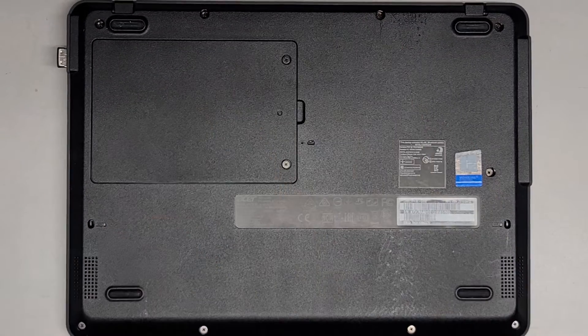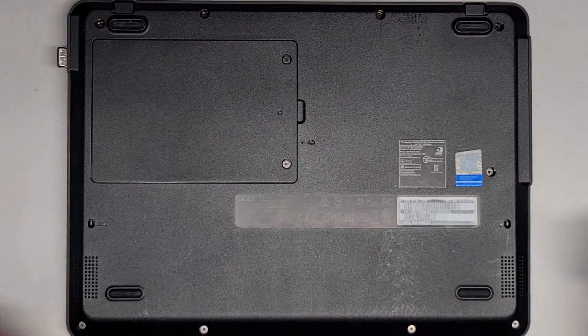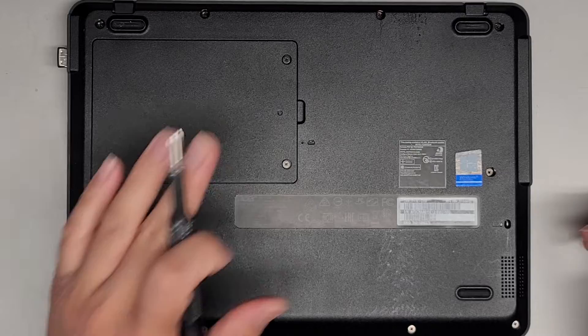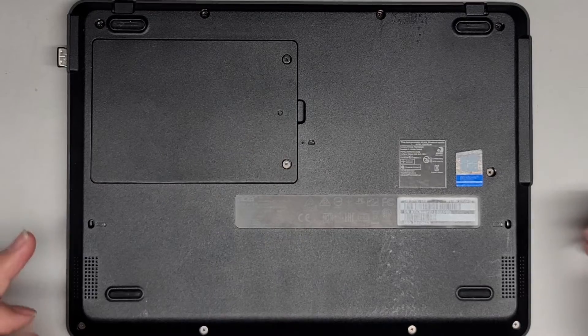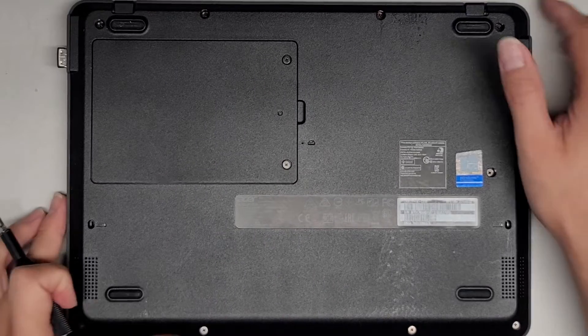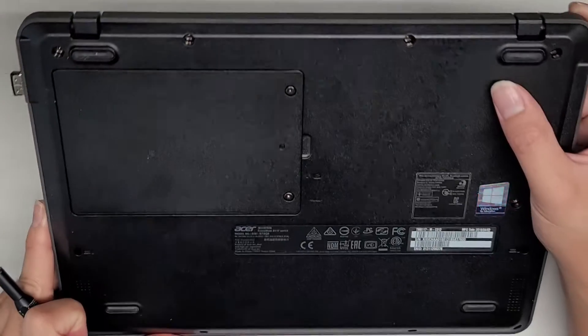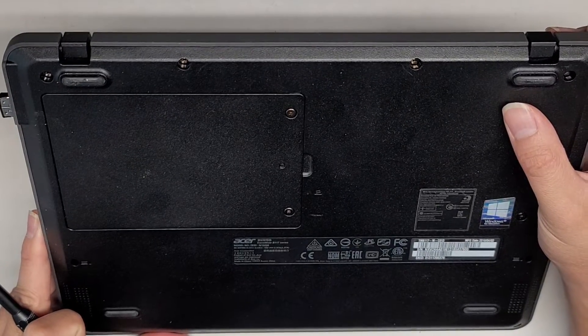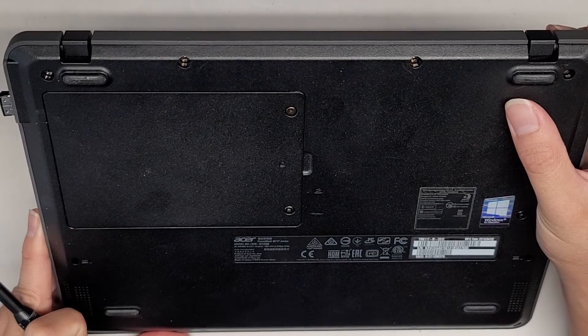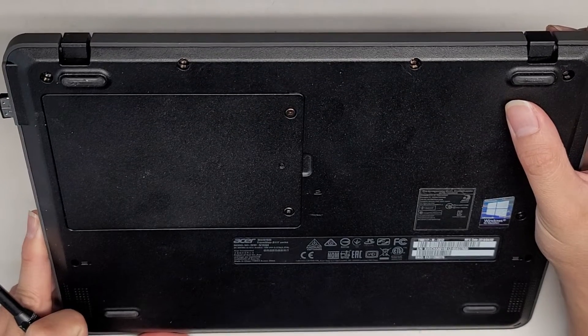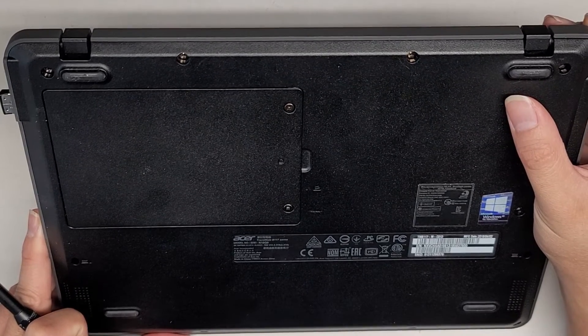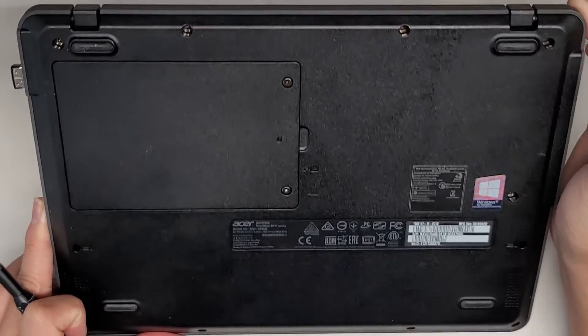Alright, so this is just going to be a super short video showing how to add a hard drive or SSD to this Acer Travelmate B117 Series, model N16Q9.